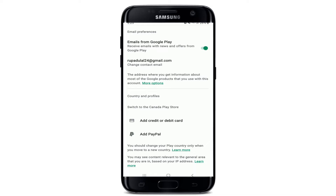In my case, it says Switch to Canada Play Store, so I'll go ahead and tap it. Here you'll see a list of countries that you can select based on where you are currently located.